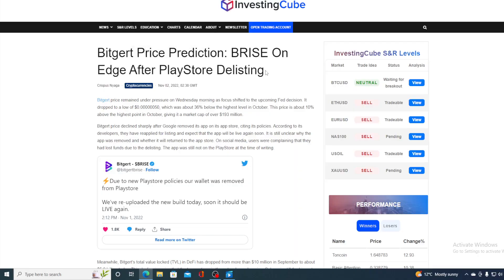Bitgert price remained under pressure on Wednesday morning as focus shifted to the upcoming fee decision. It dropped to a low of 0.6 zeros 50, which was about 36% below the highest level in October. The price is about 10% above the highest point in October, giving it a market cap of over 193 million.